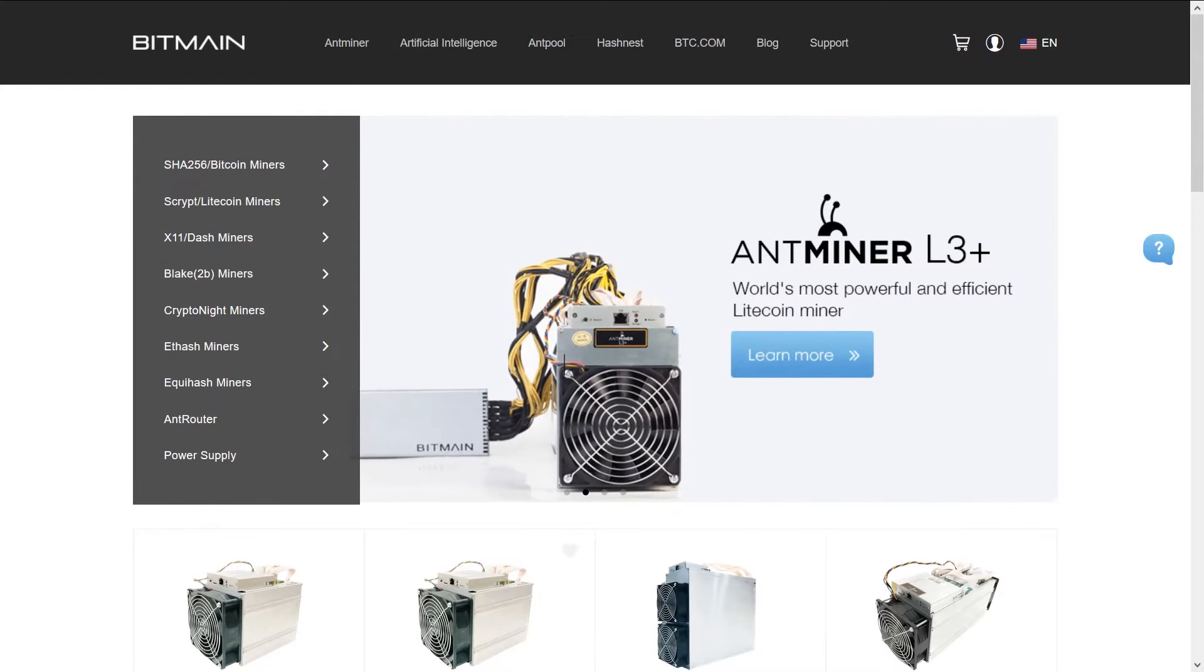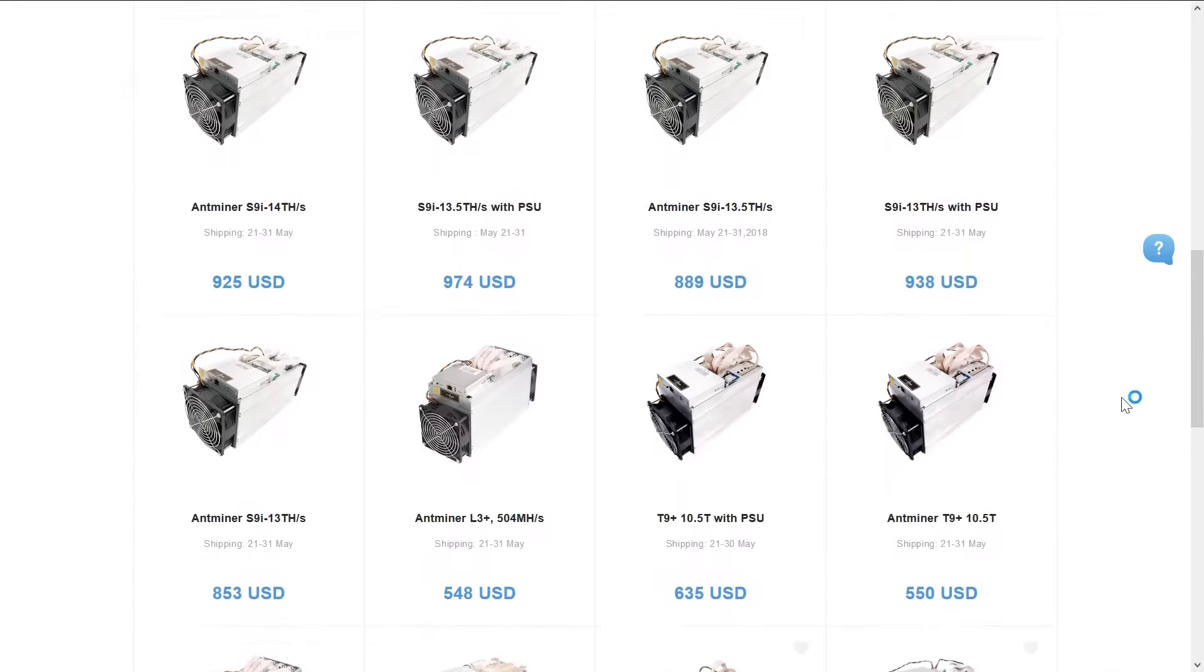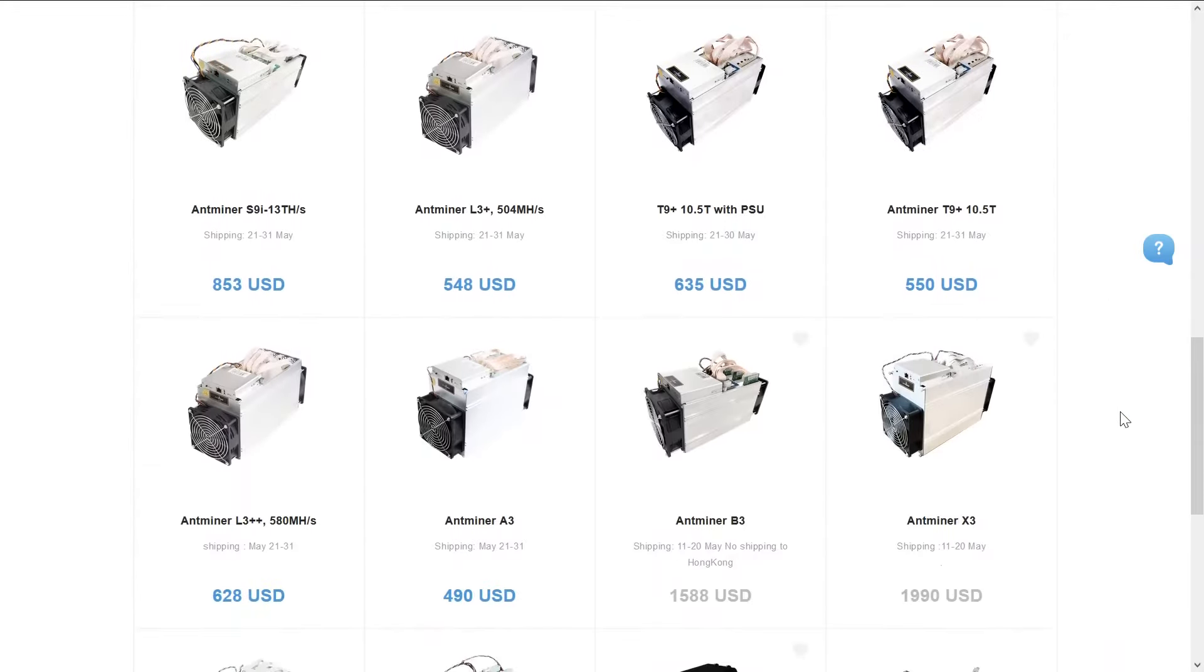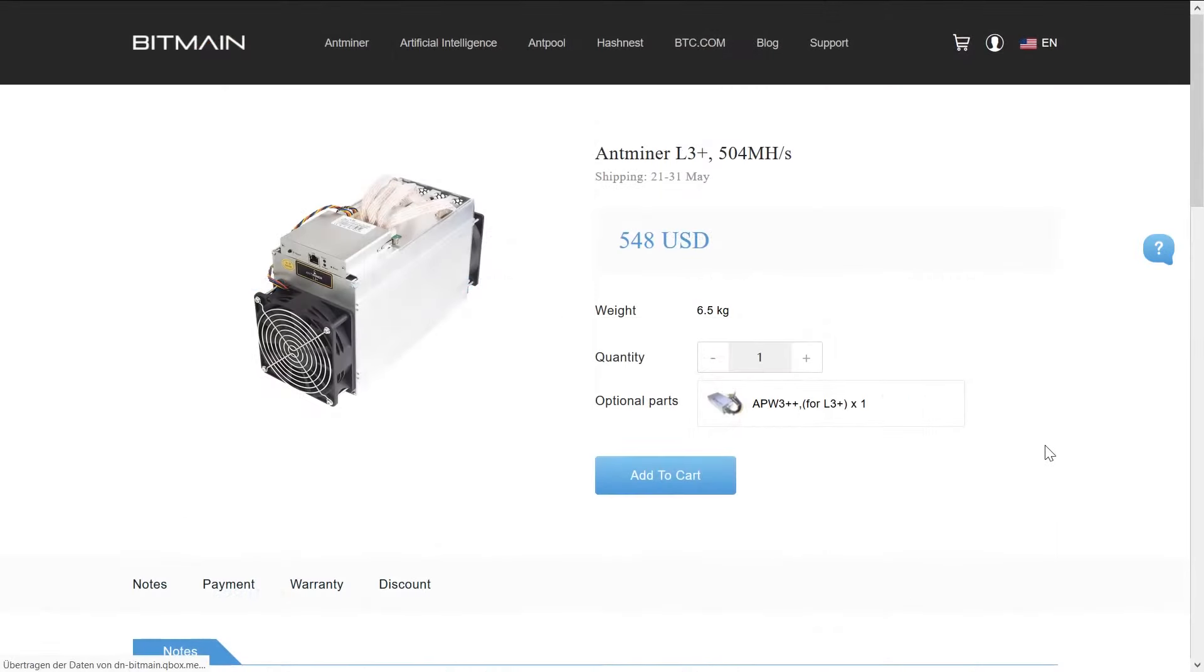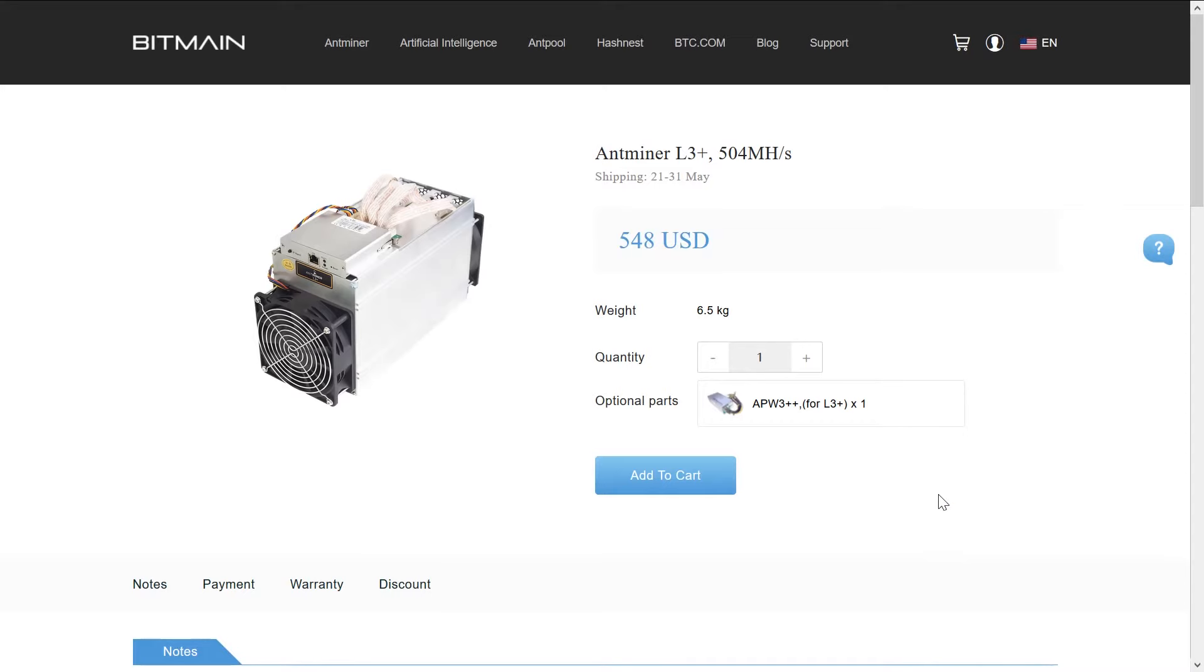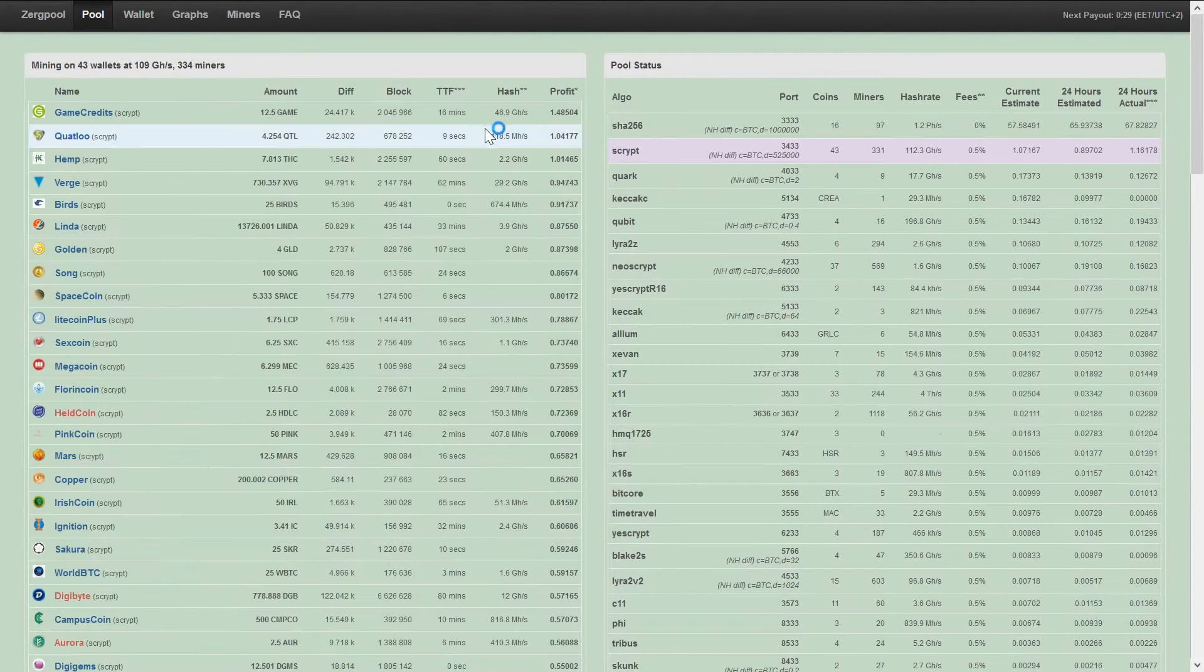So I'm saying all of this while watching Bitmain dumping L3 pluses for insanely low prices for the recent weeks. So please be careful. I'd rather argue for the Moonlander as the perfect learning device to set up your first BAT files, experiment with pools and maybe find an unknown scrypt coin to test some solo mining.